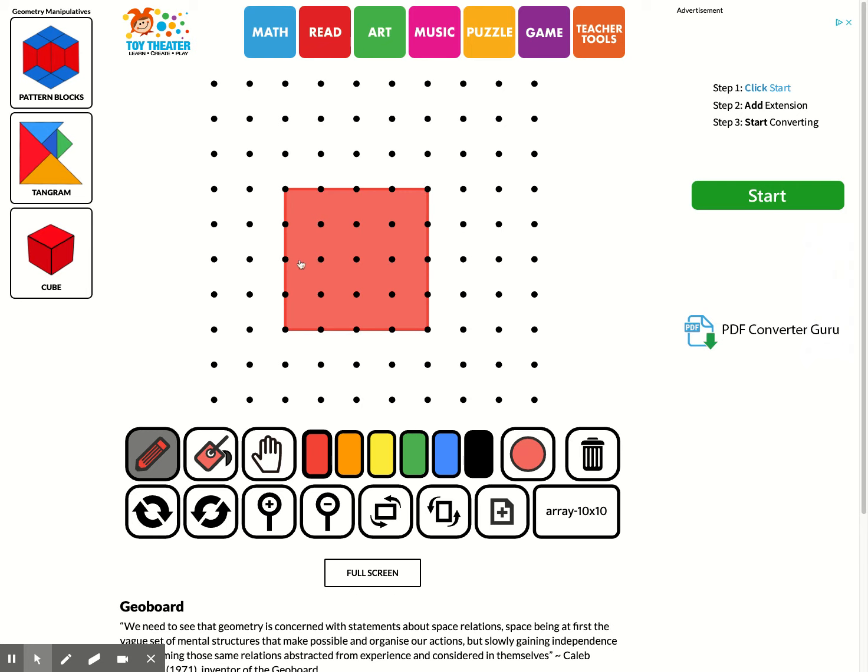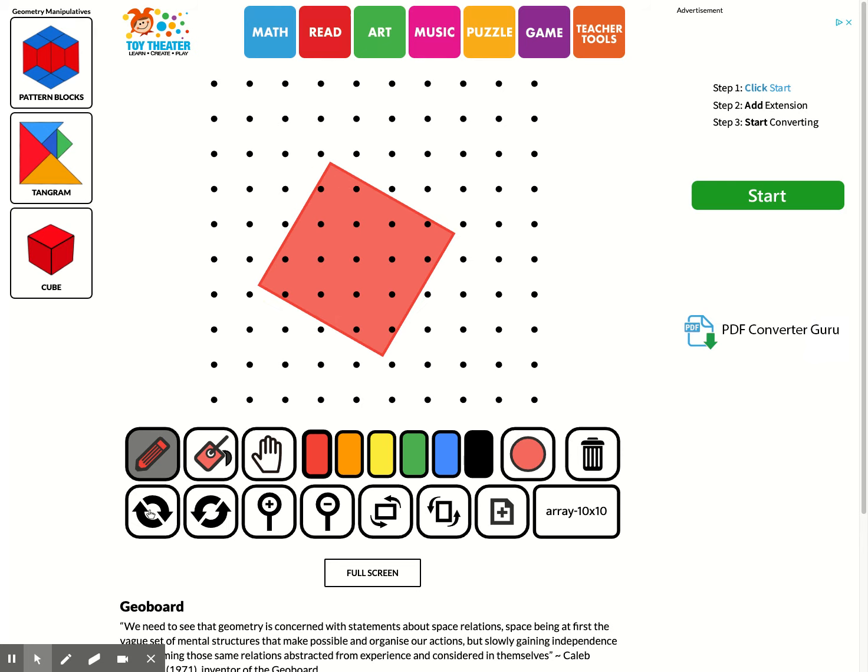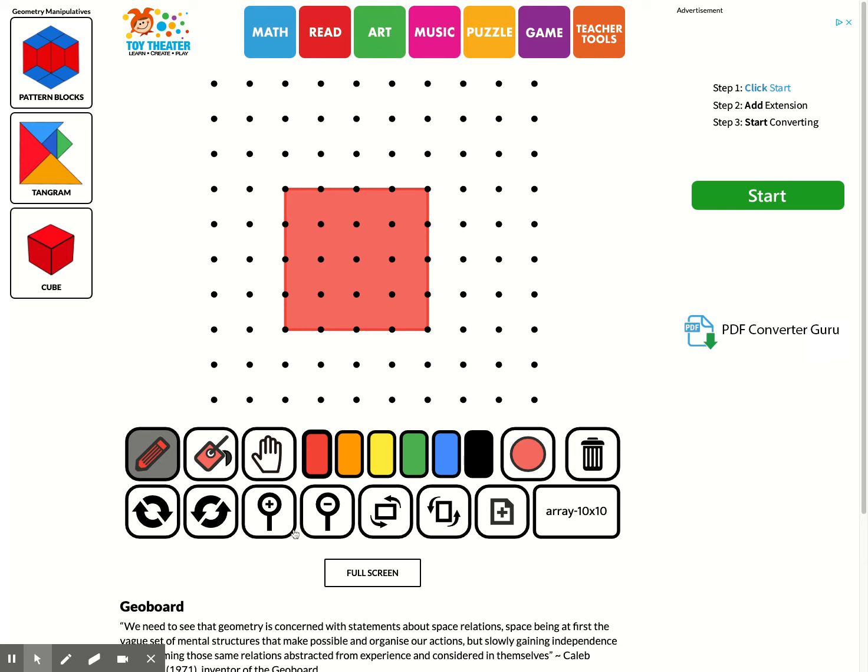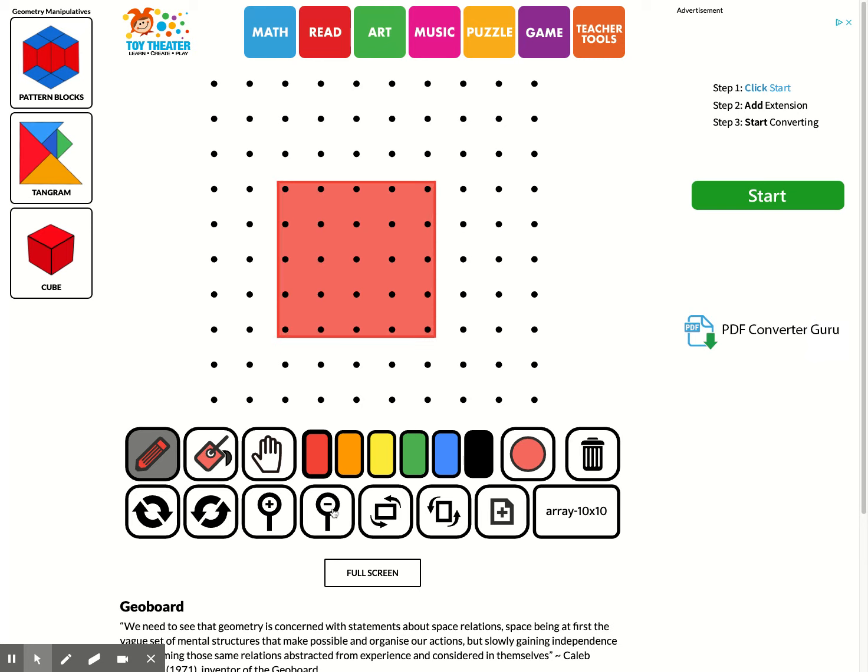Now with this shape, I'm just going to show you. You've got some other options down here if you want. This one will rotate it that direction. This one will rotate it back to the left. This will make it bigger. This will make it smaller.